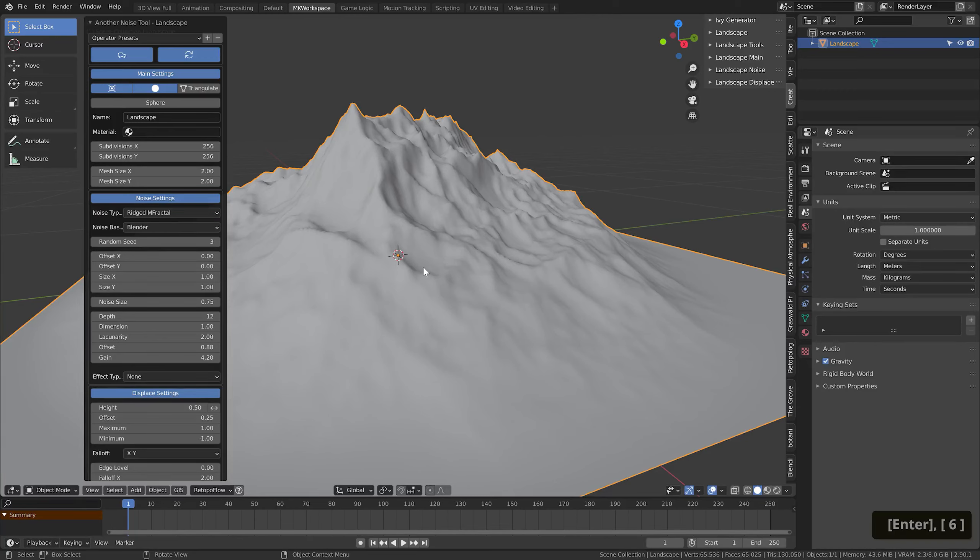Unless you really want to spend a nice part of the week fine-tuning one mountain. For us, 256 will do for now.